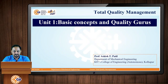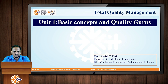Hello students. Today we will start with the subject Total Quality Management. This is Ashish Patil from the Department of Mechanical Engineering. The first unit of this subject is Basic Concepts and Quality Gurus. Let us start with our topic.